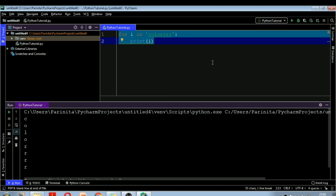The break, continue, and pass keywords work exactly the same in a for loop as they did in the while loop. We have already discussed these three keywords in detail in the while loop video, so I am not repeating them here. In short: use break to exit the loop, continue to skip a particular iteration, and pass to simply ignore an iteration.